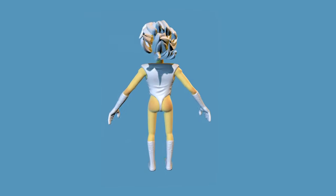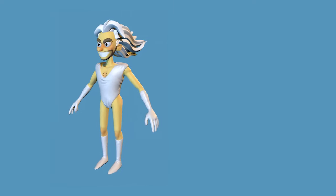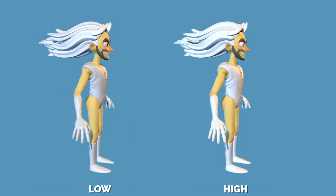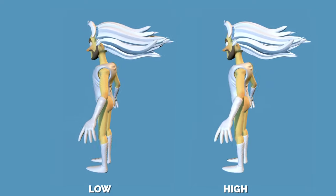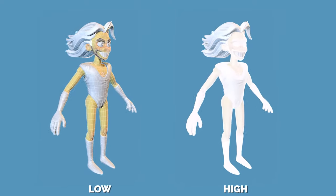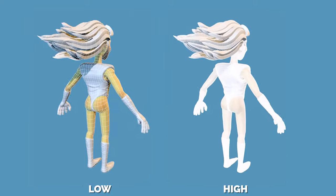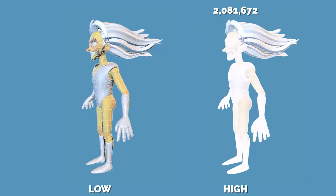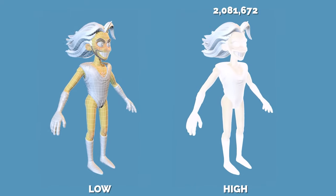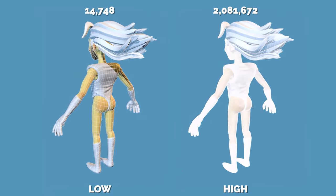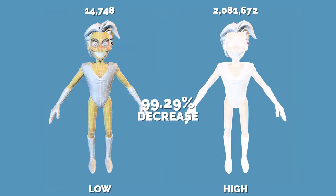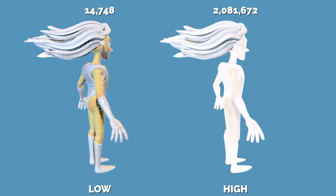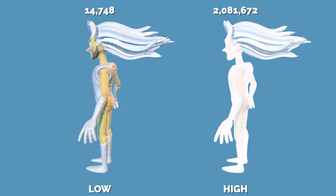In fact, if you don't know where to look, you'd probably think they were the same model. Here they are side by side. Now I'm going to show you the wire frames, and as you can see, our lower poly character has a significantly less poly count. Our high poly sculpt had 2,081,672 polygons, while our low poly character had 14,748 polygons. That is an astounding 99.29% decrease in polygons.